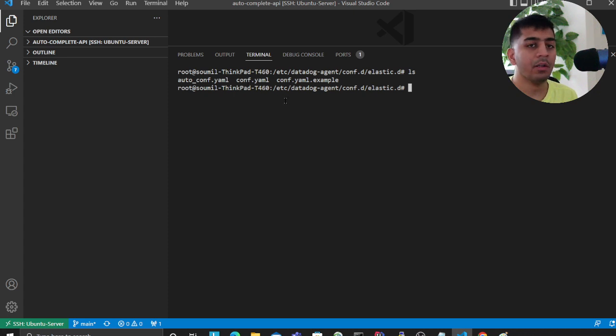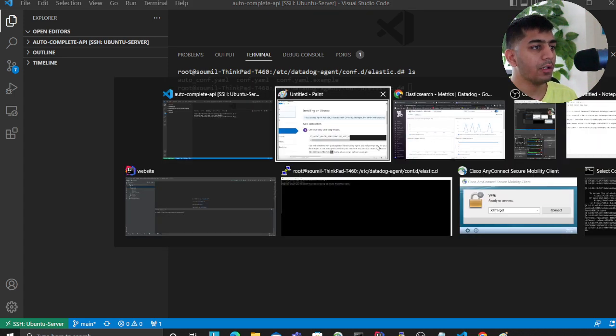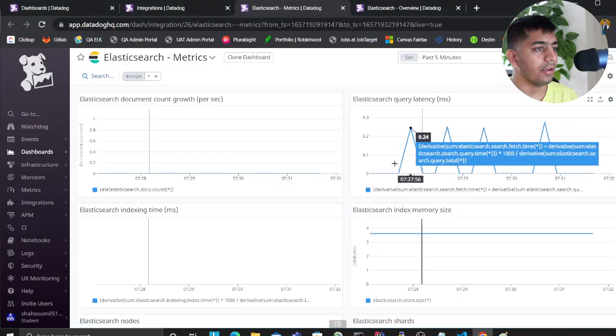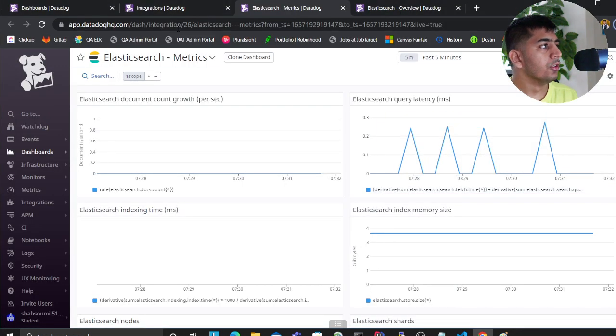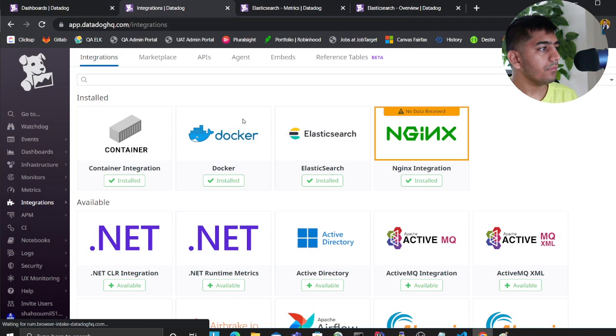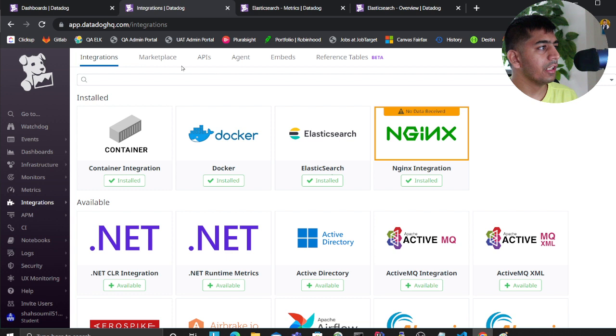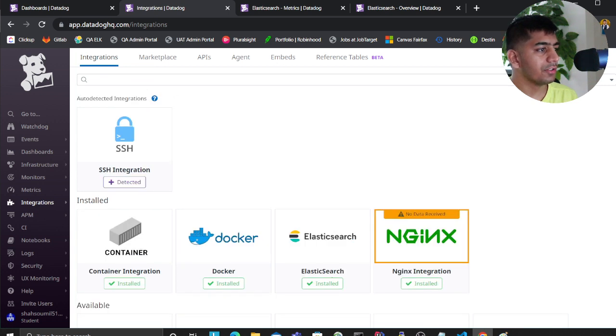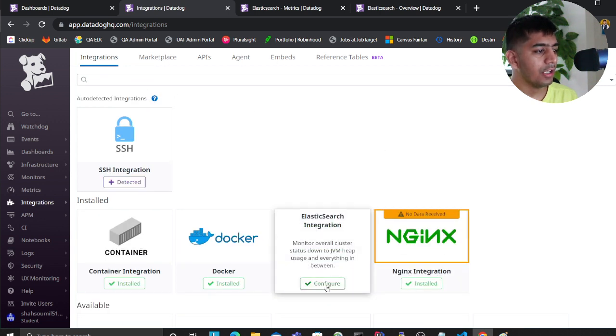to your Integration tab. In the integration search, search for Elasticsearch. It will ask you to install, so click on Install and it will give you commands.